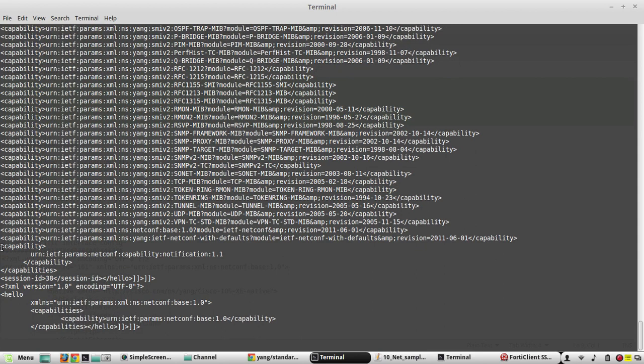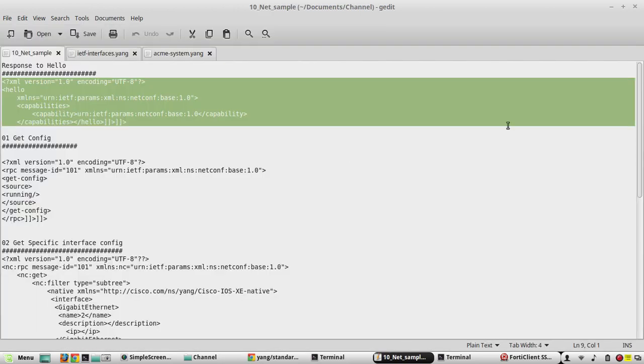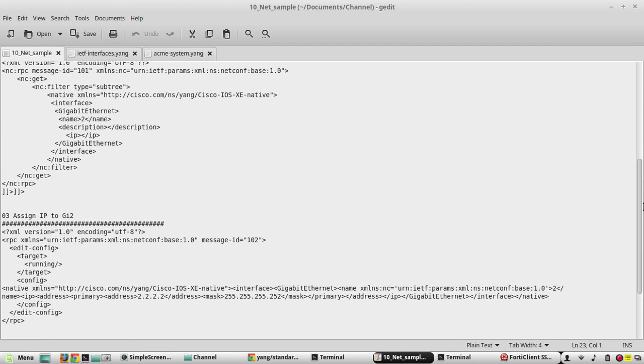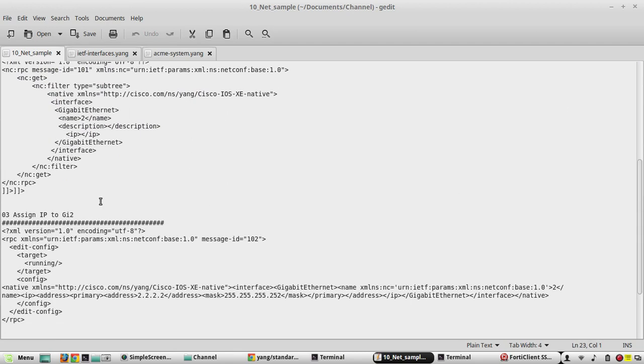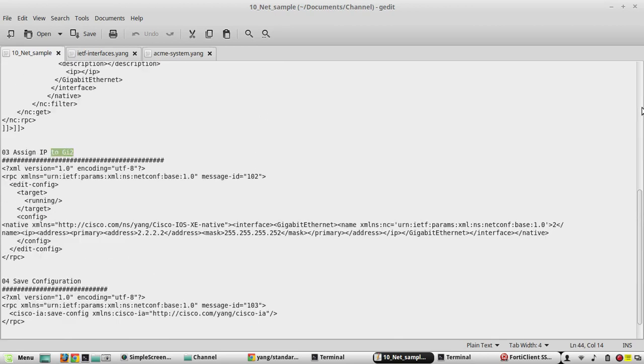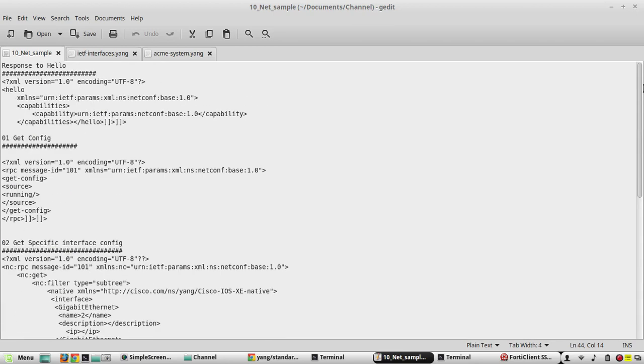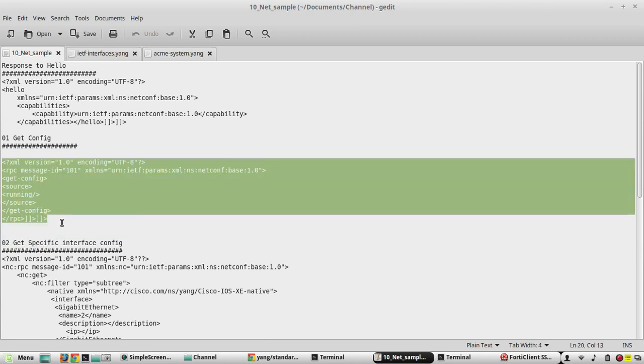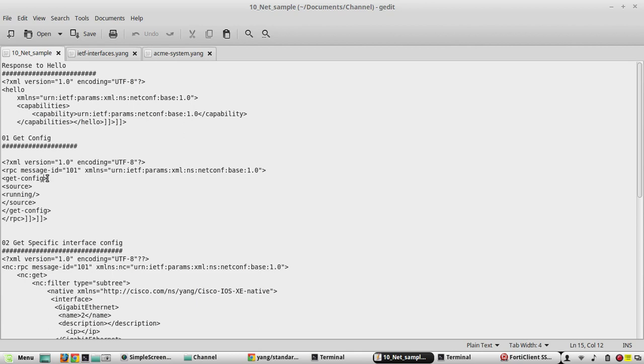So here I have defined multiple operations like get-config, get specific interface configuration, assign IP to another interface, etc. I will show it in another video. Here we will see only how to get the configuration. So to get the configuration I have created this. I will copy this.